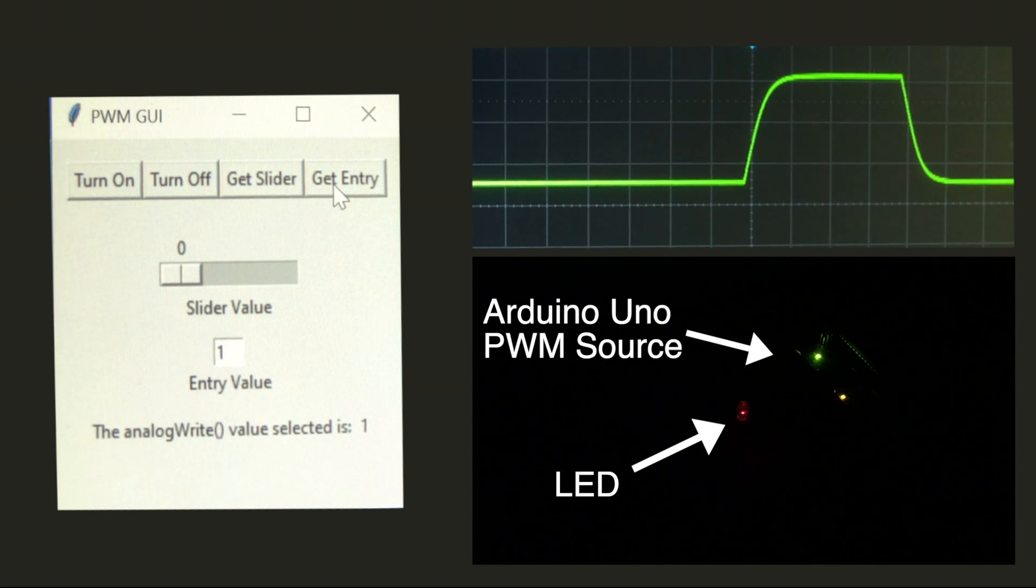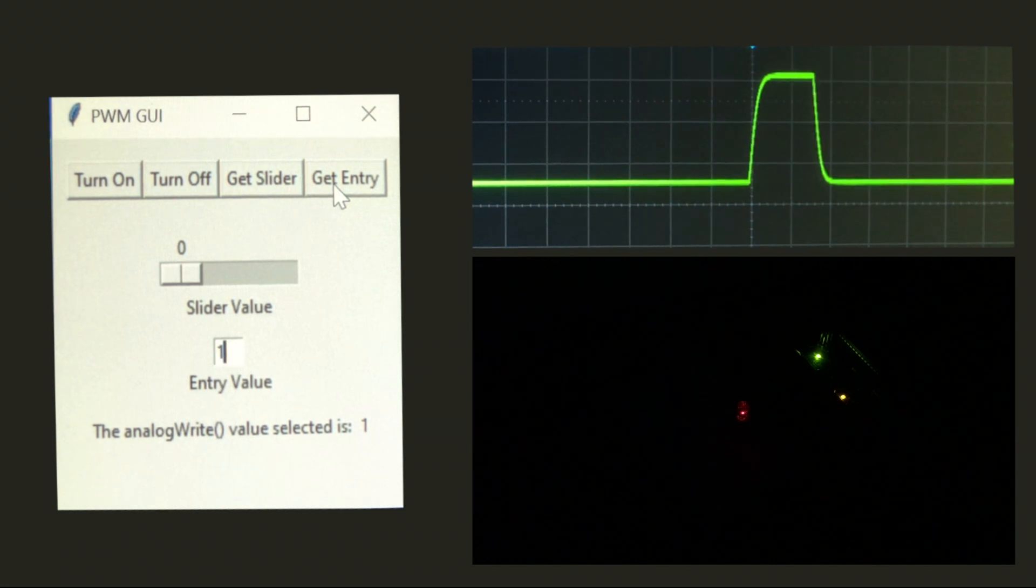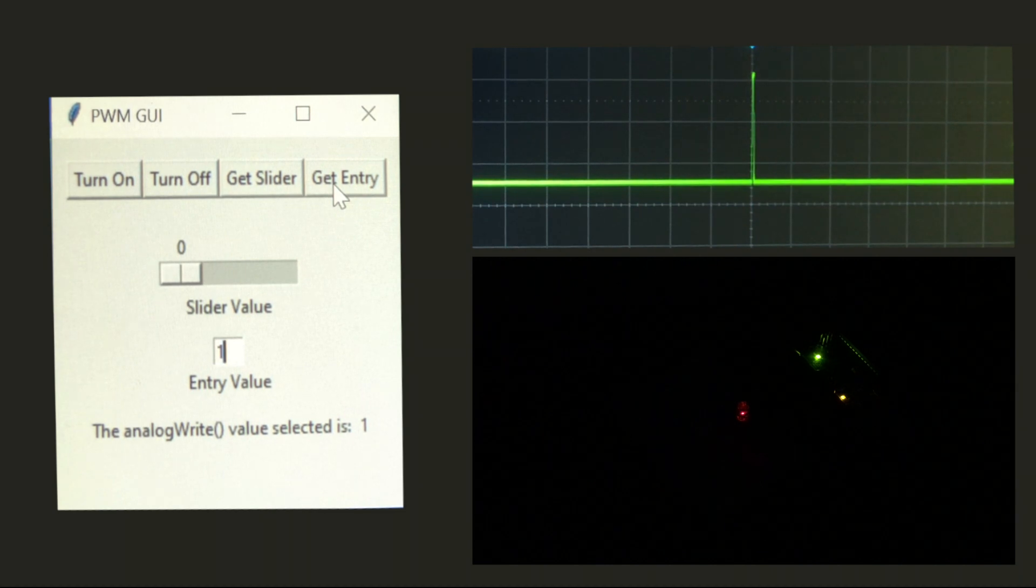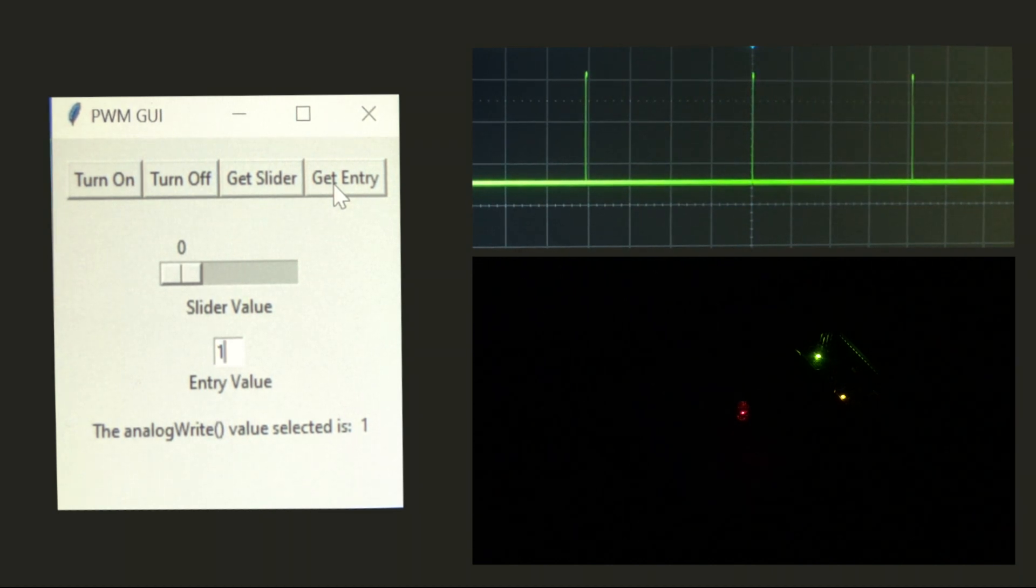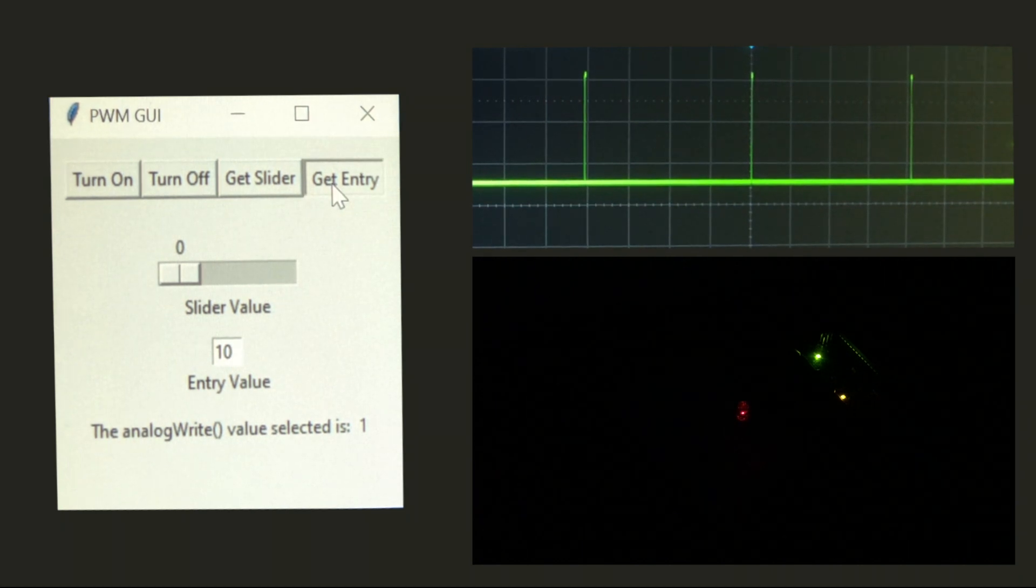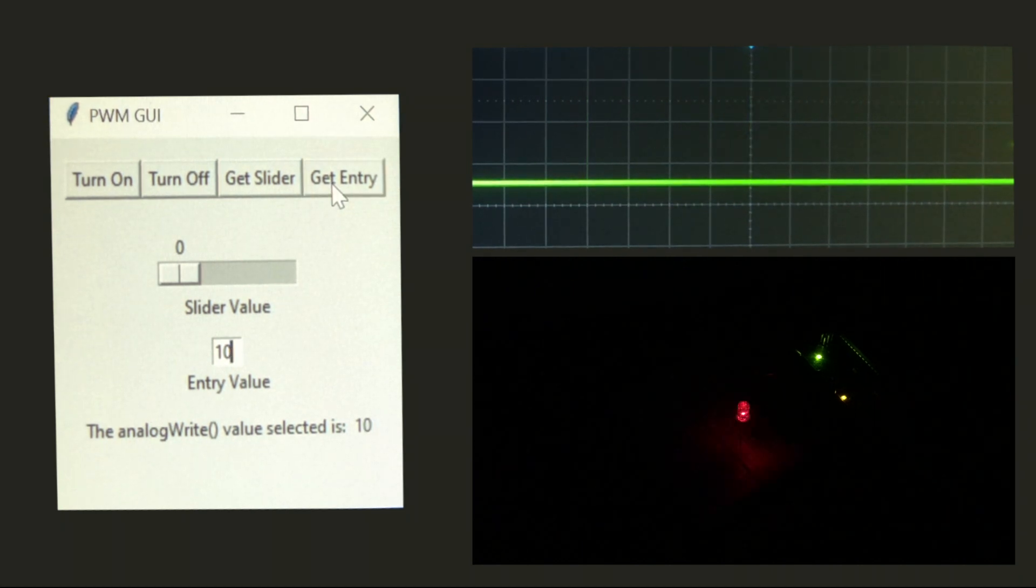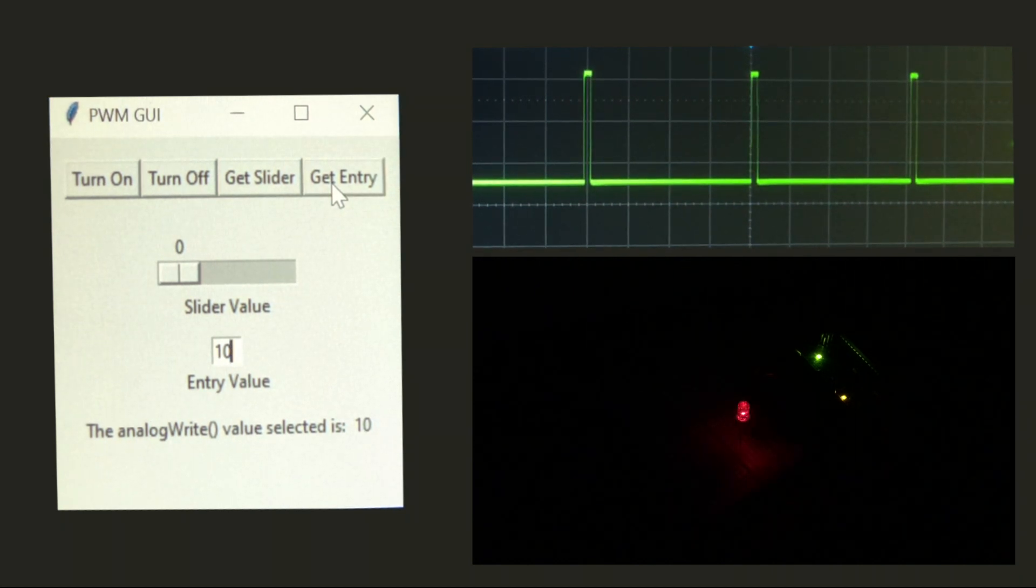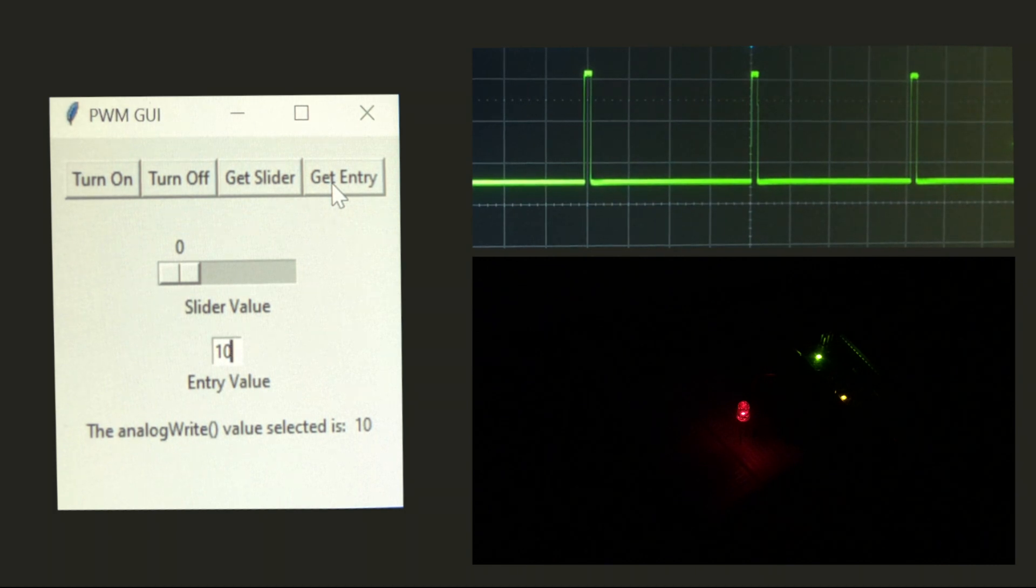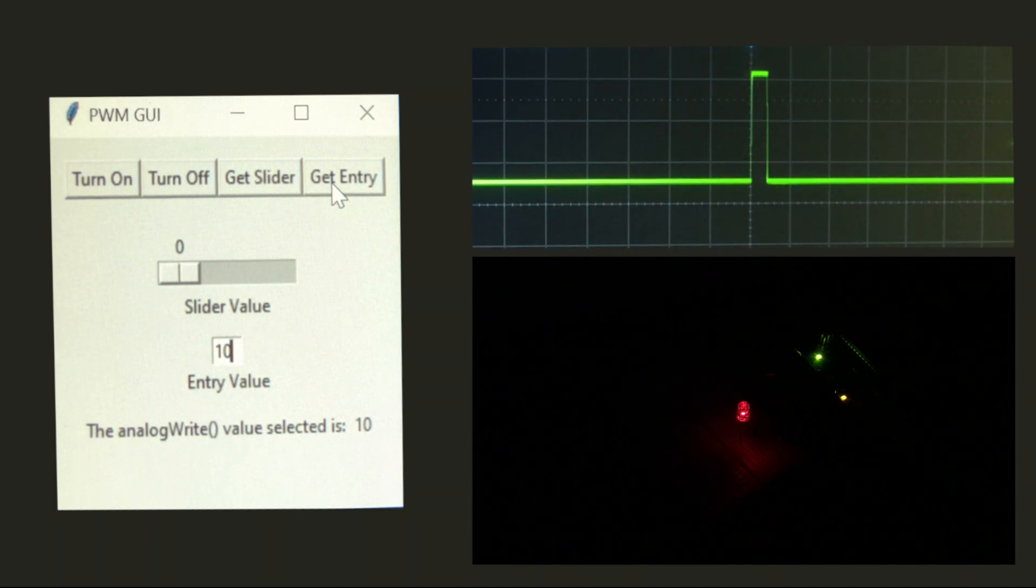So you can see here a 1 makes a very short pulse, and the light is very dim. Let's change it to 10. The pulse gets a little wider, and we get a little more light of the LED.